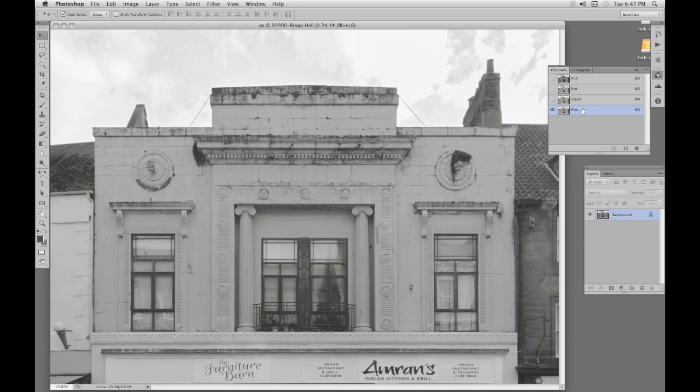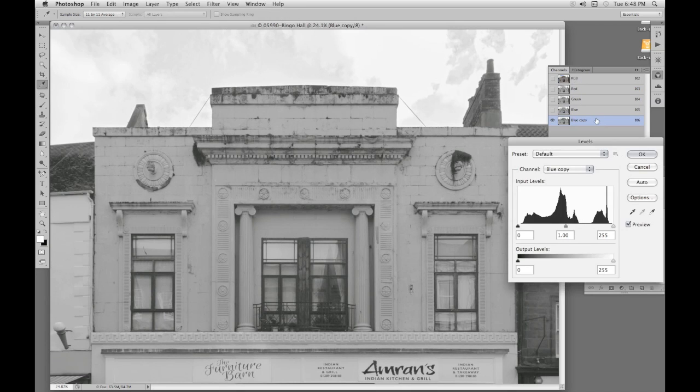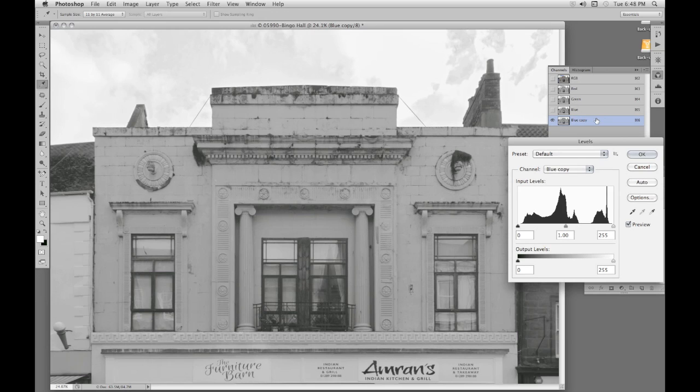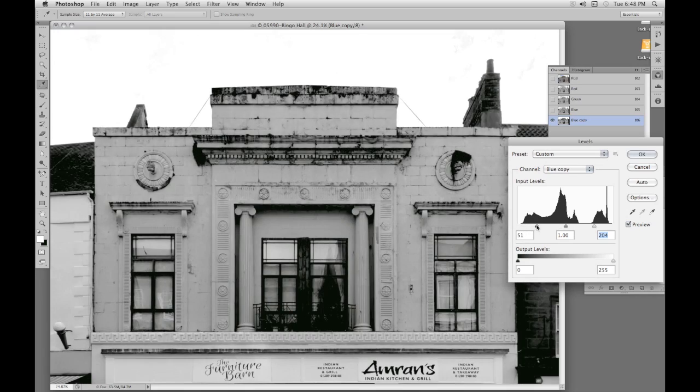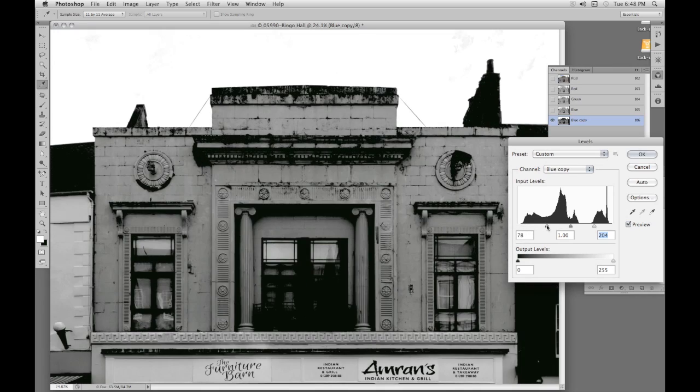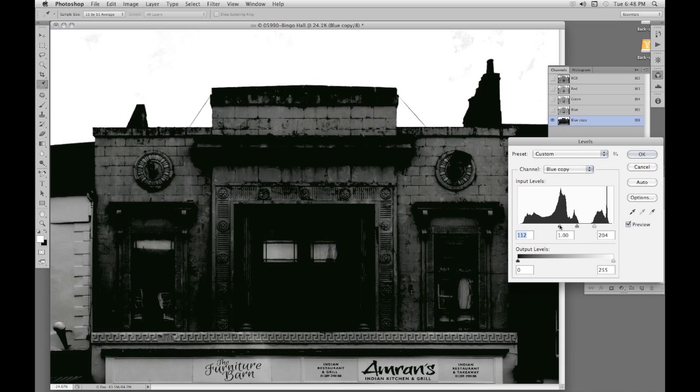In fact very often blue is the best option. Next we want to copy this blue channel. So we drag it onto the icon at the bottom to duplicate it and we get blue copy. This is the channel we'll work on. Next we bring up levels with Control L or Command L on the Mac. And we operate the sliders to increase the contrast. We pull the white slider in which lightens the highlights.